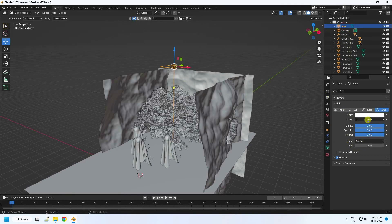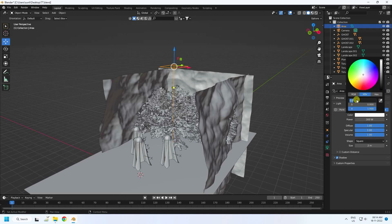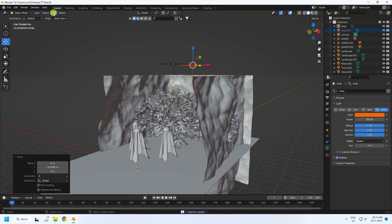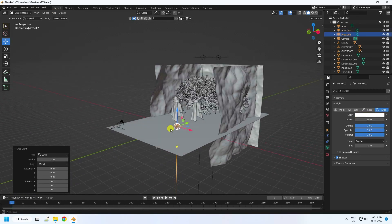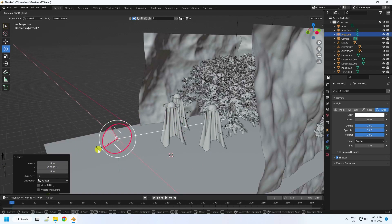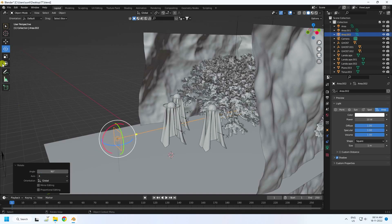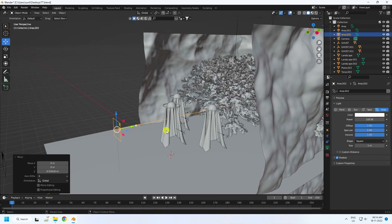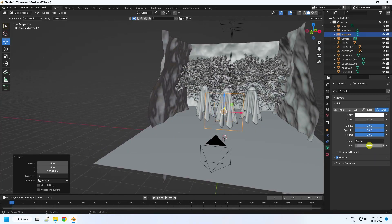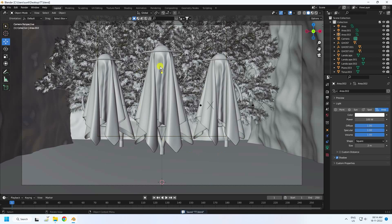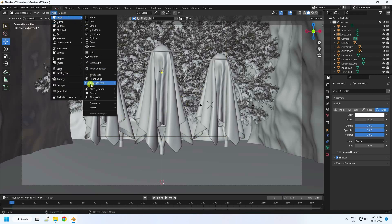Set the area light size to 2, Power to 300, and color to orange — value 0.024 and 1. Duplicate this light and place it. Now take one more light for the front — this will light the ghost. Rotate it 90 degrees. Set Power to 100 and size to 2. Move it back. See, that's my final composition.